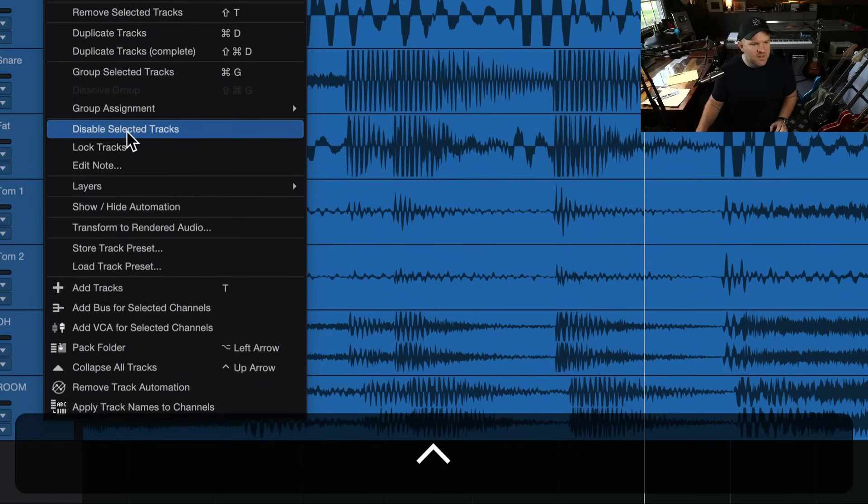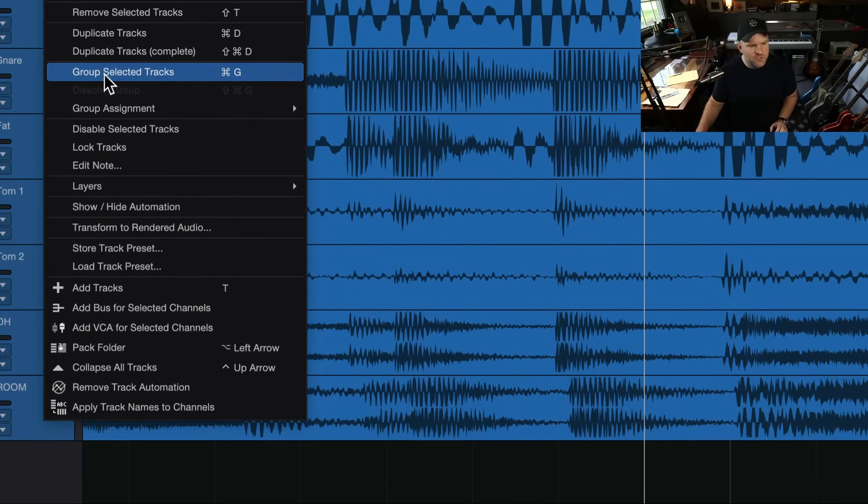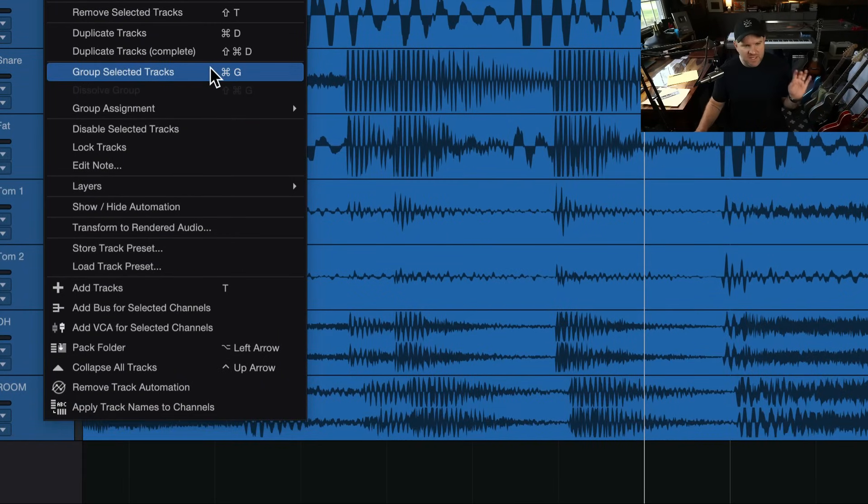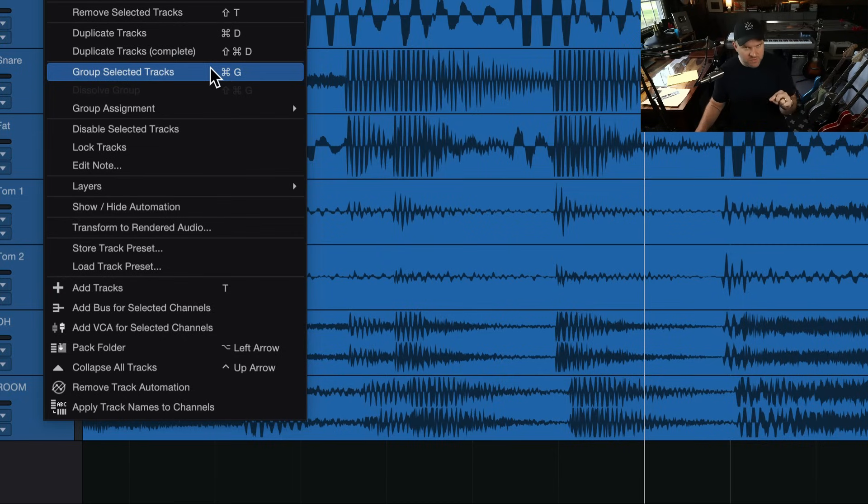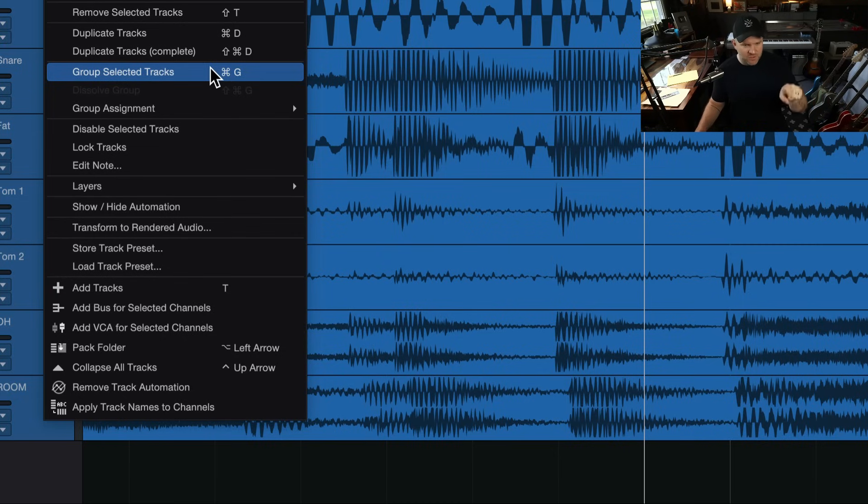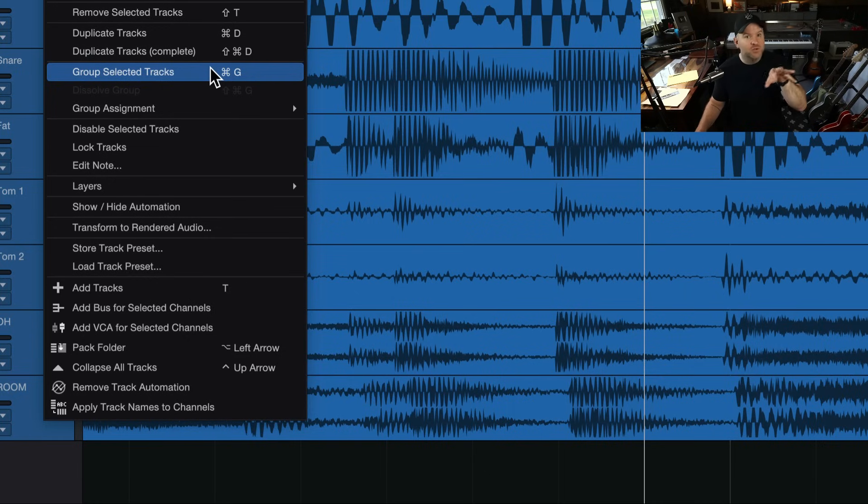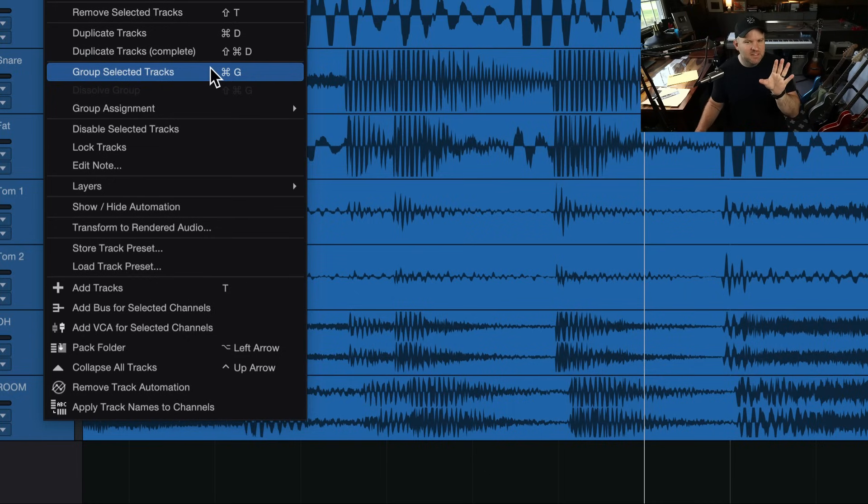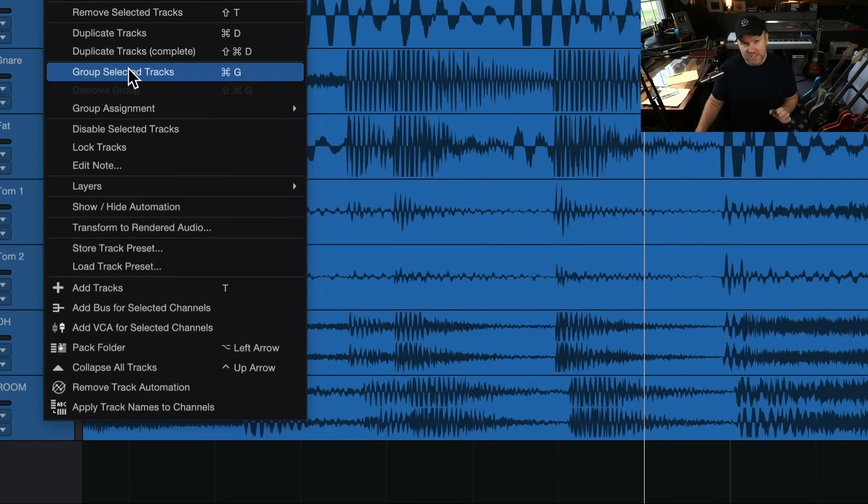And then you can press command G, or if you just right click on one of the tracks, you'll see there is an option to group selected tracks. This is something I used to do all the time when I was a Pro Tools user. They have this really cool kind of group setting where I can assign a keyboard shortcut to different groups to turn them on and off.